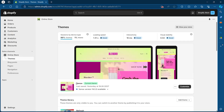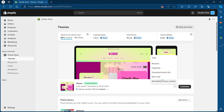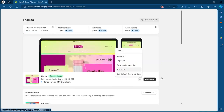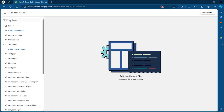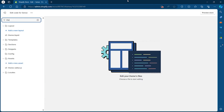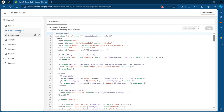On your Themes page, you'll have to click on the three-dotted icon, then select Edit Code. After you click on Edit Code, you'll be taken to the code editing section of your Shopify store. Here, go to the Filter Files option and search for theme.liquid — type it in and click on it.